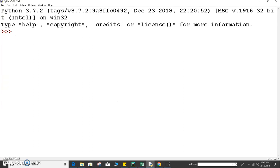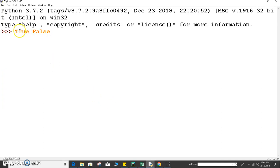Boolean data types in Python are basically the two constant values, or we can say the two constant objects, that is True and False. Only two values are allowed for boolean data type, that is True and False. We always have to write with T in caps and F in caps. These two are also keywords in Python.